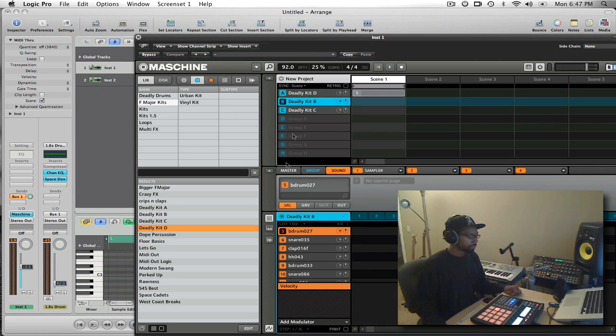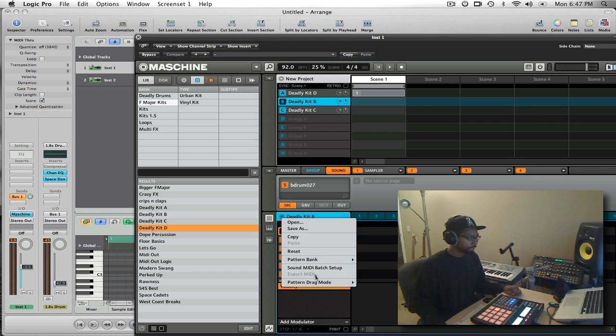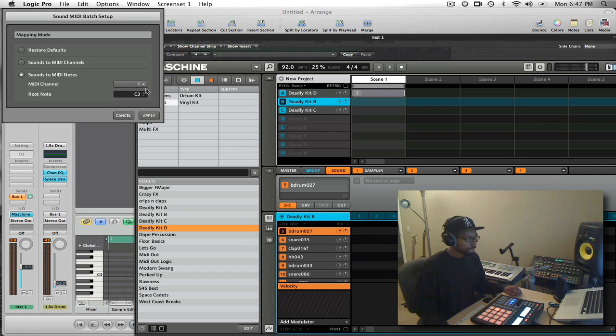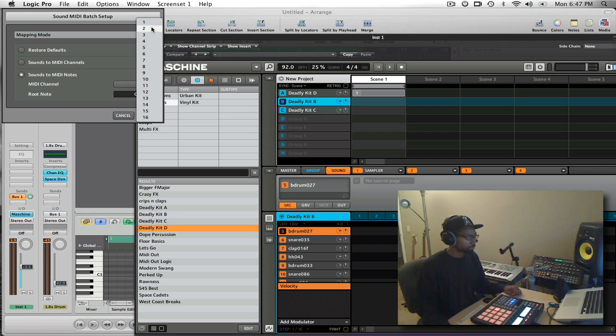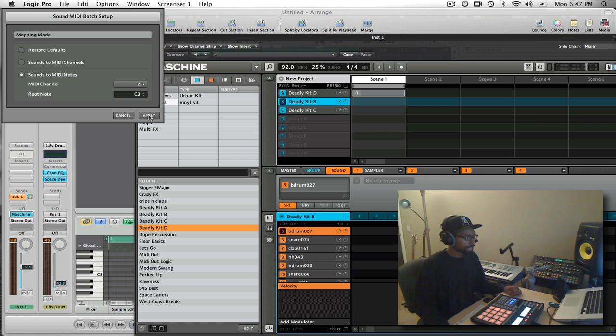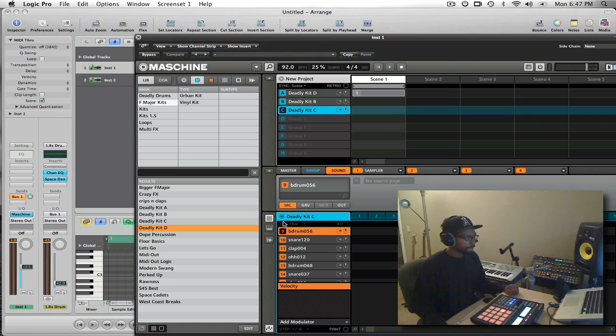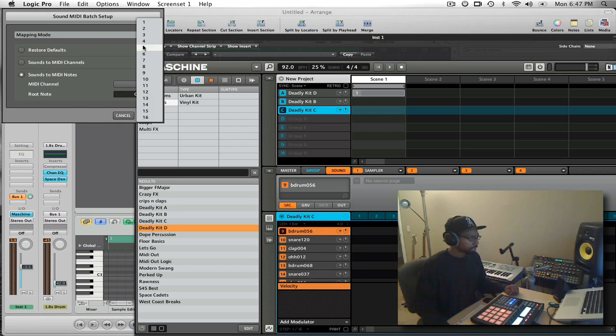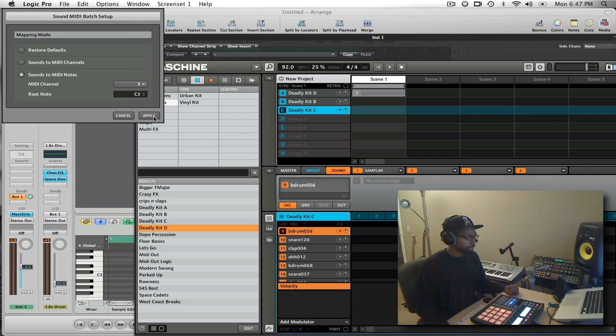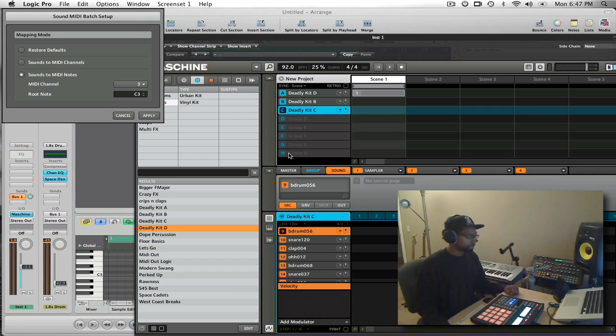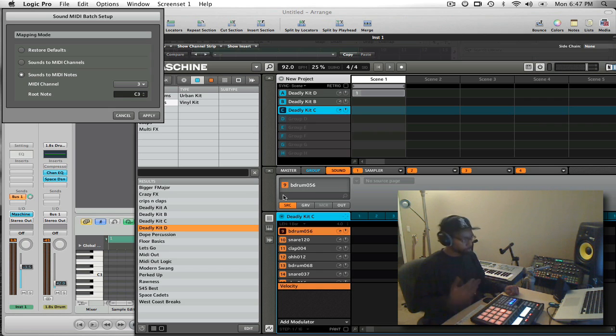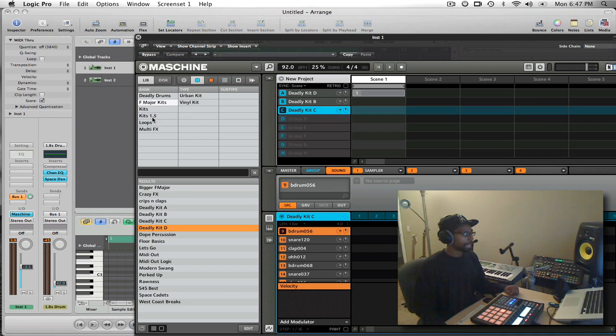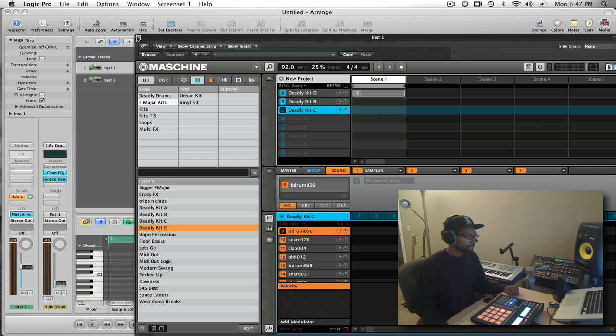I'm going to do the same thing for group B. I'm going to go sound MIDI batch setup, but this time I'm going to change the MIDI channel to number two because I want each group to have an individual channel so that Logic can address them separately. So I'll do the same for group C now. Sound MIDI batch setup, we're going to change the MIDI channel to number three. So you would do that all the way up to H if you have all eight groups enabled, and each group would have a MIDI channel all the way up to eight. Okay, so we'll apply that.